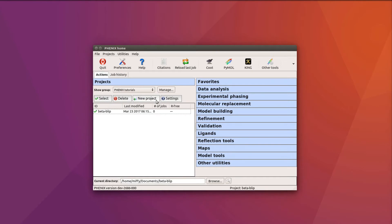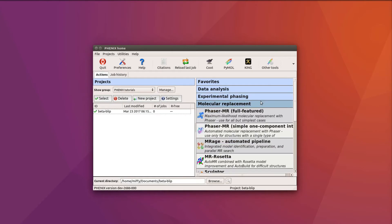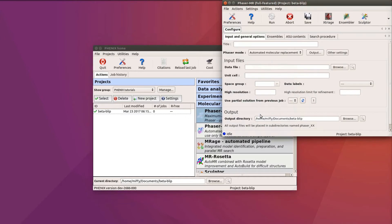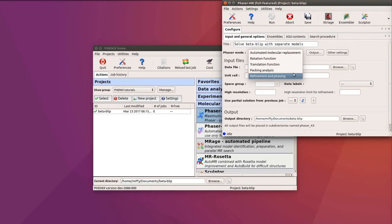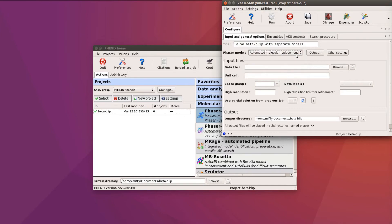In the panel on the right-hand side, choose Molecular Replacement, and then Phaser MR Full Featured. First, for bookkeeping, give your job a title. I will use 'Solve Beta-BLIP Complex with separate models'. Ensure that the Phaser mode is Automated Molecular Replacement.